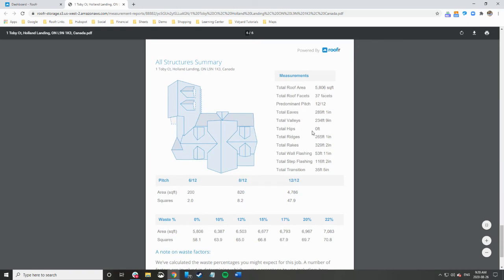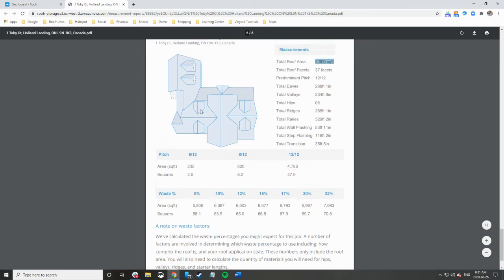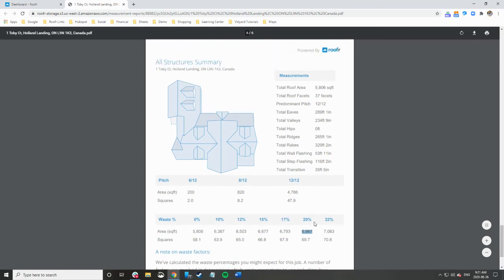You have the different areas of the different pitches, the total square footage of the whole home, and then you have the total square footage and number of squares based on waste factors. Something like this I'd go probably with a 20% waste factor so that would be the number I would use to bid this job.